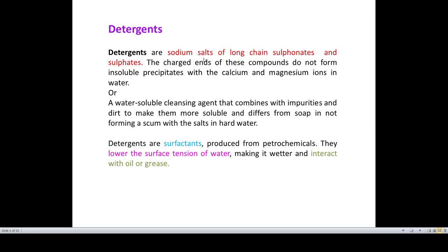Detergents are sodium salts of long chain sulfonates and sulphates. The charged end of this compound will not form an insoluble precipitate with the calcium and magnesium ions in hard water, as we have seen with the soap. In another way to define a detergent: a detergent is a water-soluble cleansing agent which combines with impurities, removes the dirt, makes it more soluble, and does not form a scum.